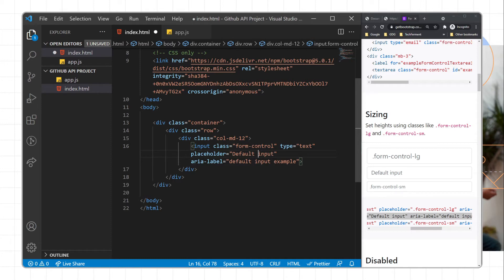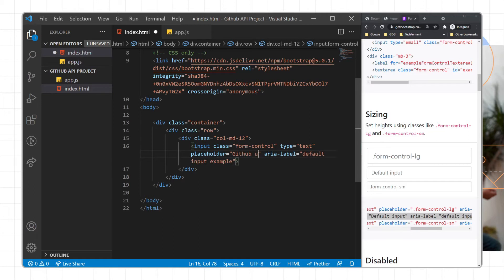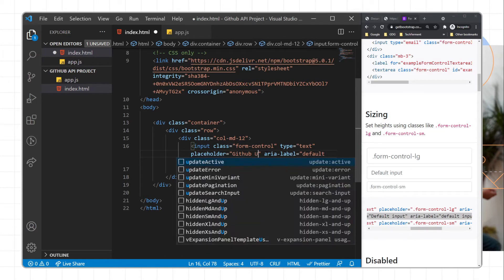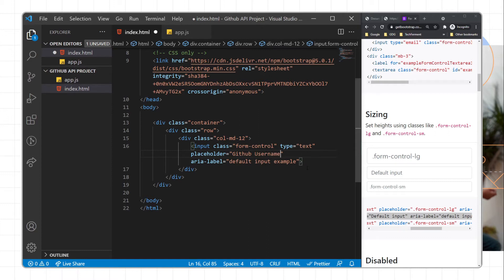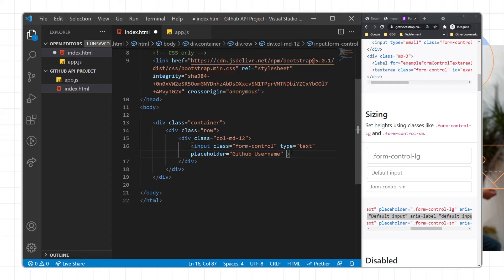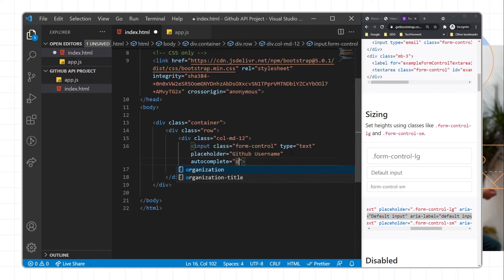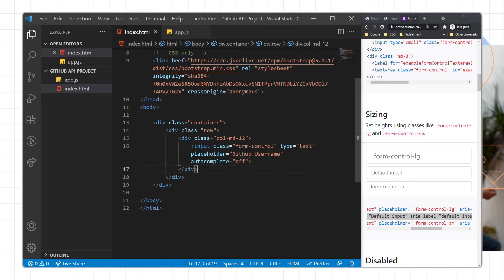Here we will write the placeholder 'GitHub username', remove the aria-label, and set autocomplete to off so it will not give you auto-suggestions about previous GitHub usernames.